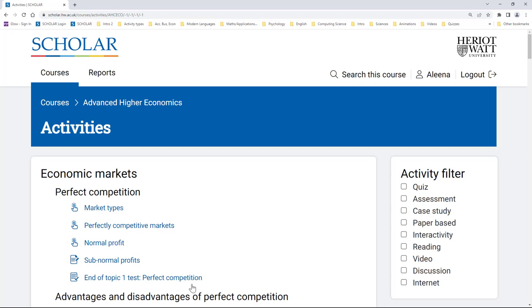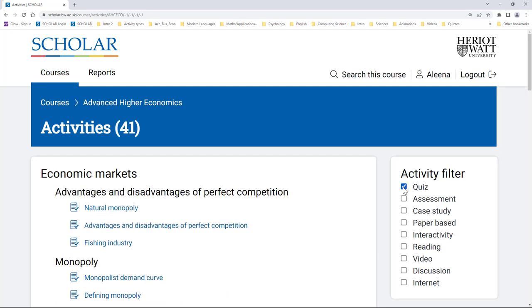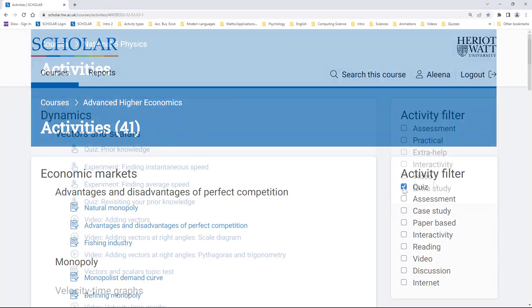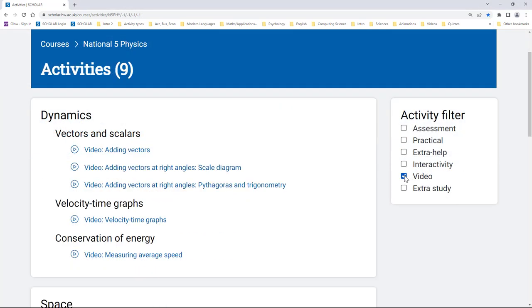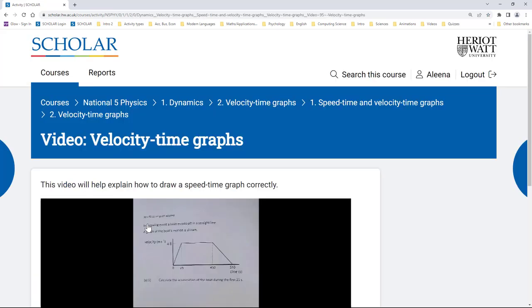You'll also see a group of filters, and when you choose one of these, the list then shows only that type of activity within each of the topics. So, if you're looking for a video to help you understand velocity time graphs in Nat5 Physics, you can find that quite quickly.